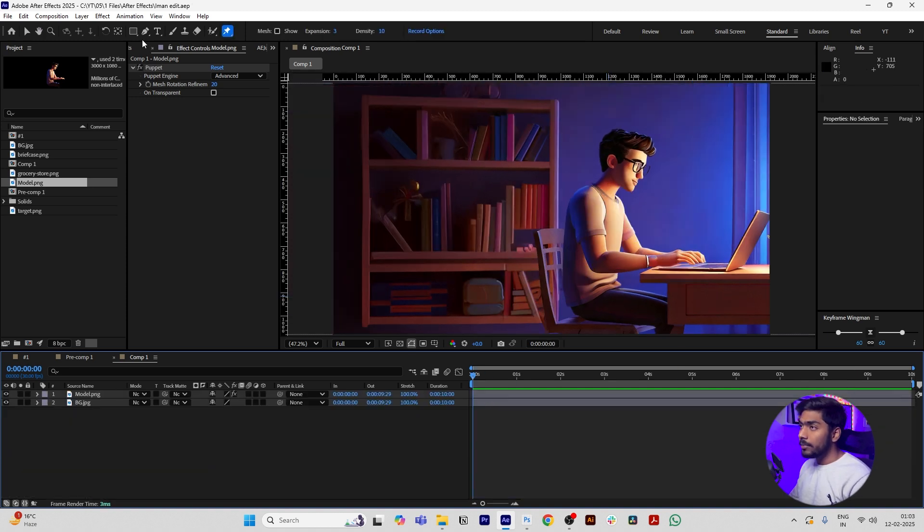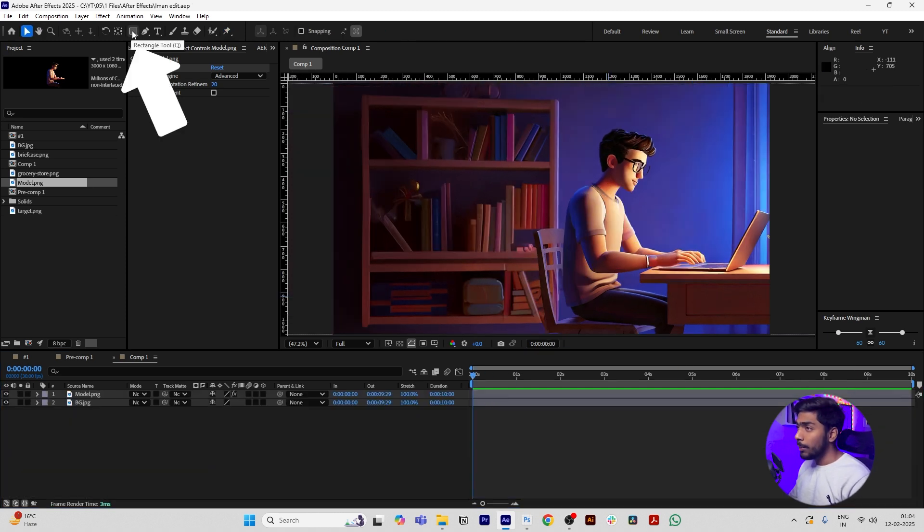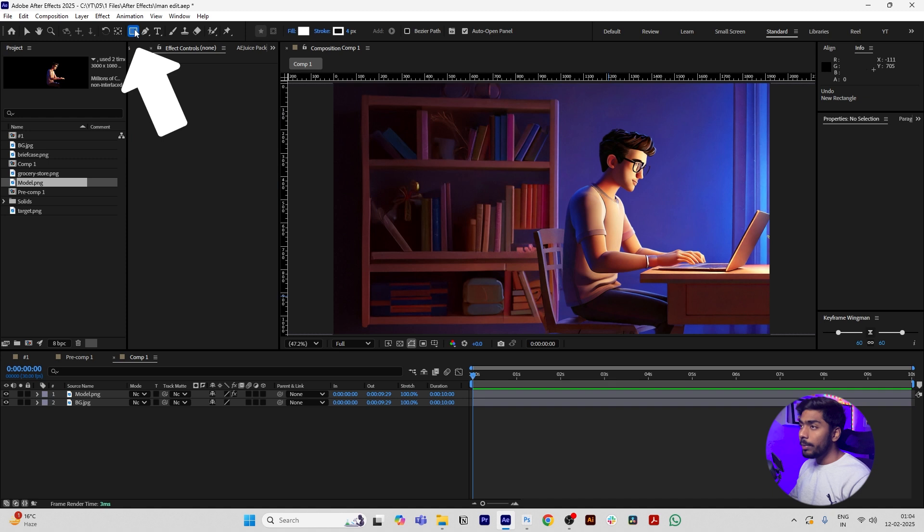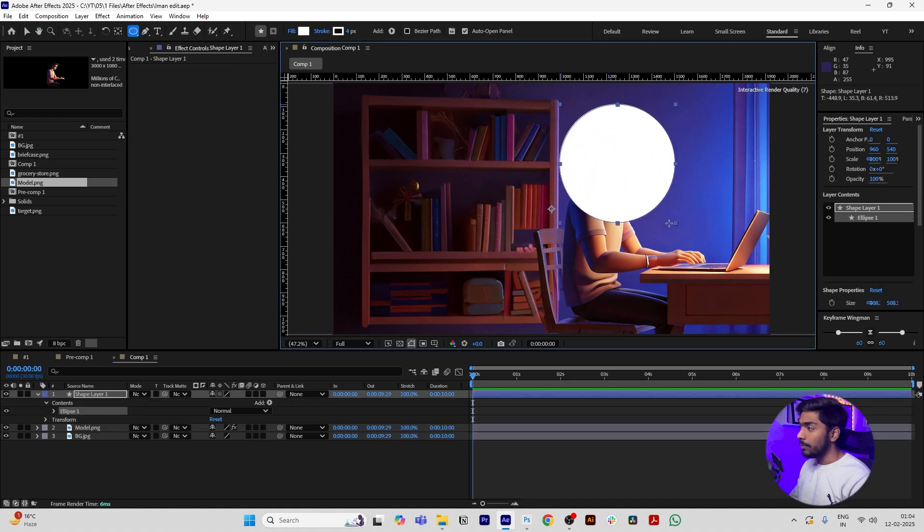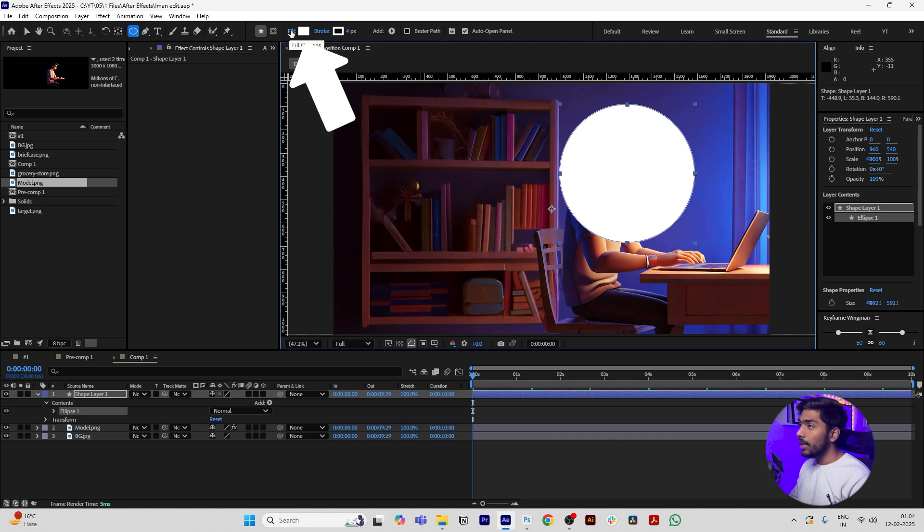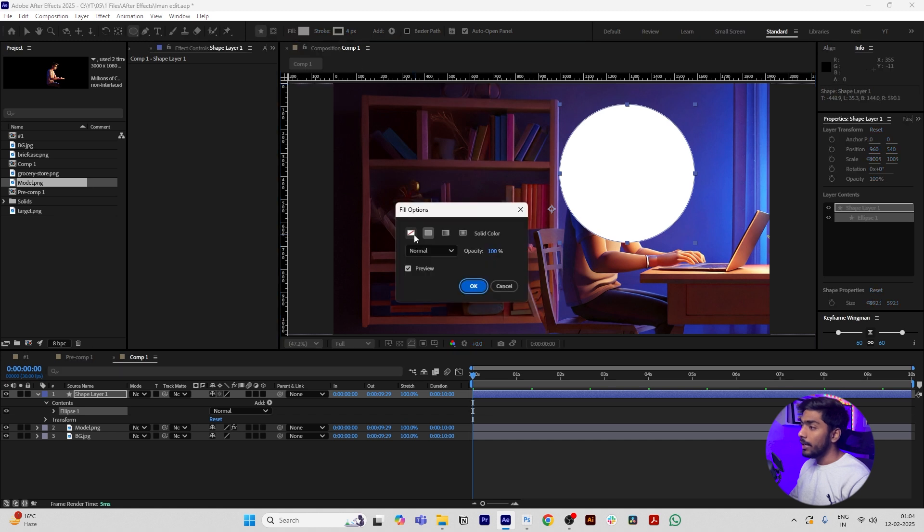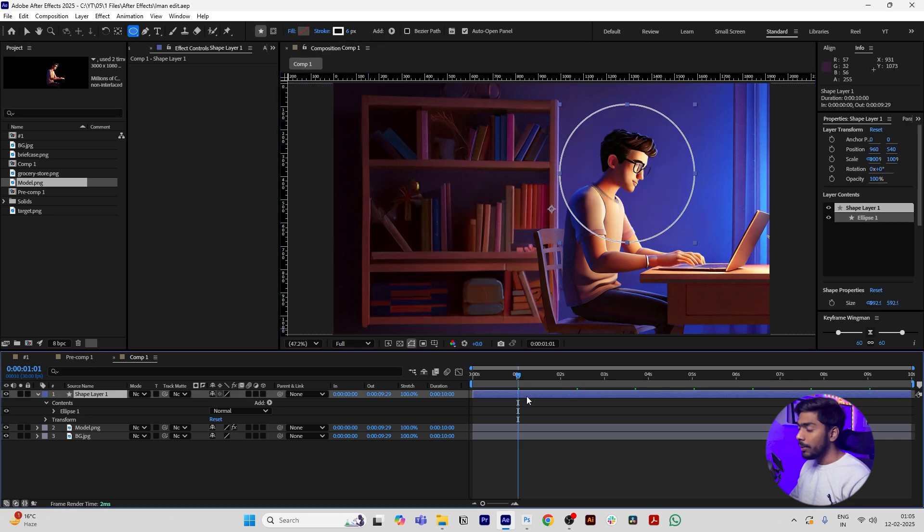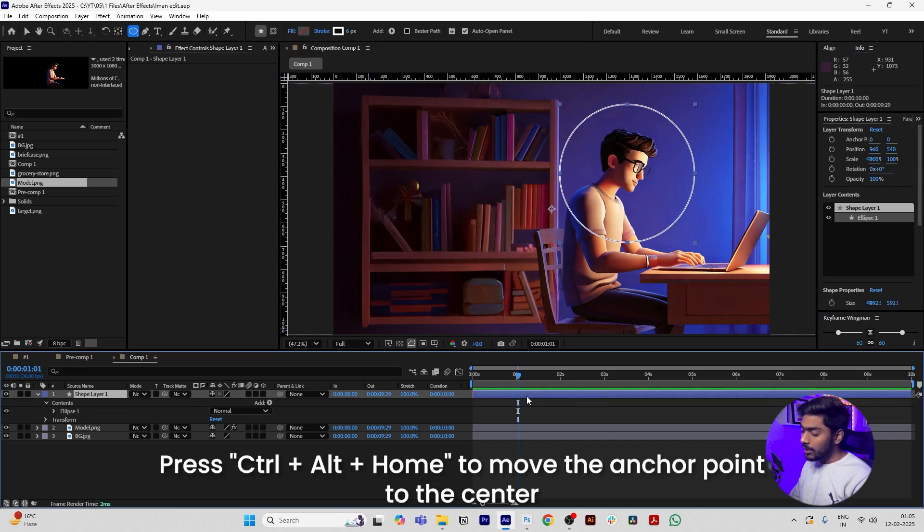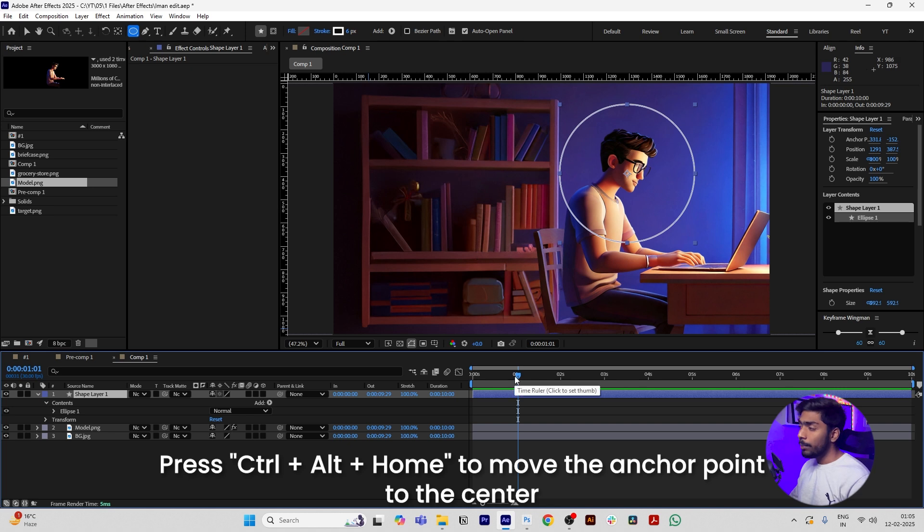Then create a ring by clicking on the Shape Tool. Long press this tool and select Ellipse Tool. Draw a ring and make sure you are holding Shift. Then go to Fill and disable it, increase the stroke a little bit. Click this shape layer and press Control Alt Home so that our anchor point of this shape layer goes to the center.